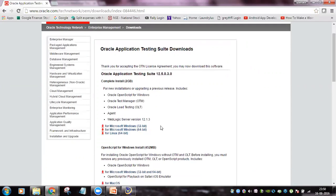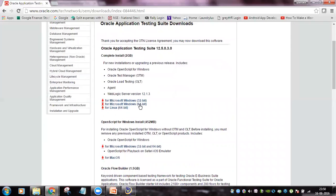Once on the download page, you will see two options: a complete install which is about 2 GB, and OpenScript for Windows which is about 452 MB. If you want a complete installation and your computer is 64-bit, download the 64-bit file.